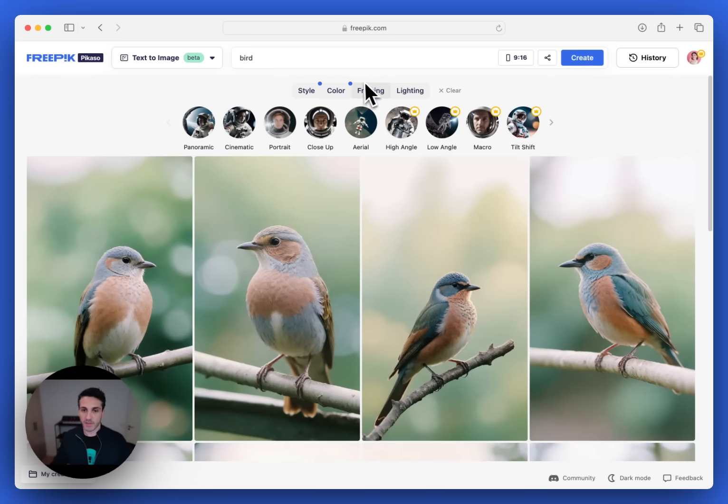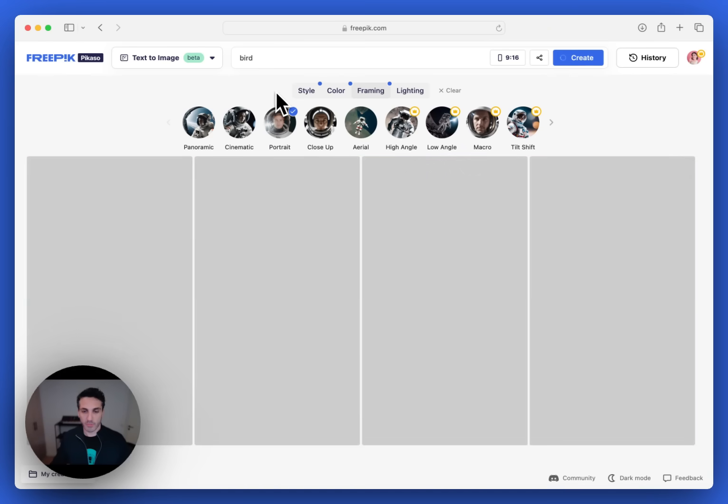Let's pick some framing. We'll maybe have it portrait mode for the bird.